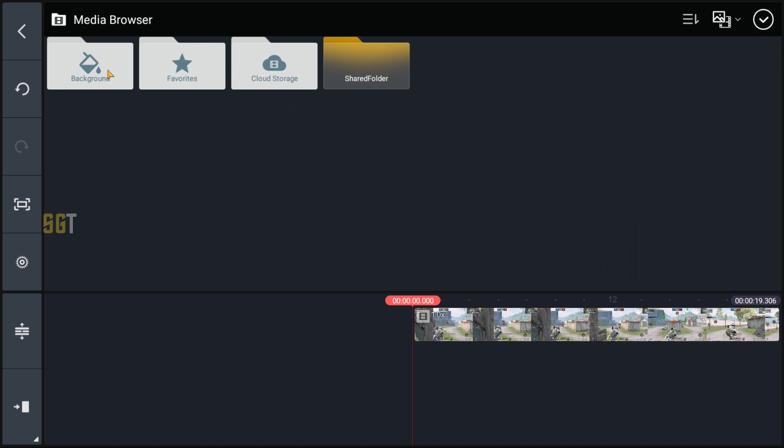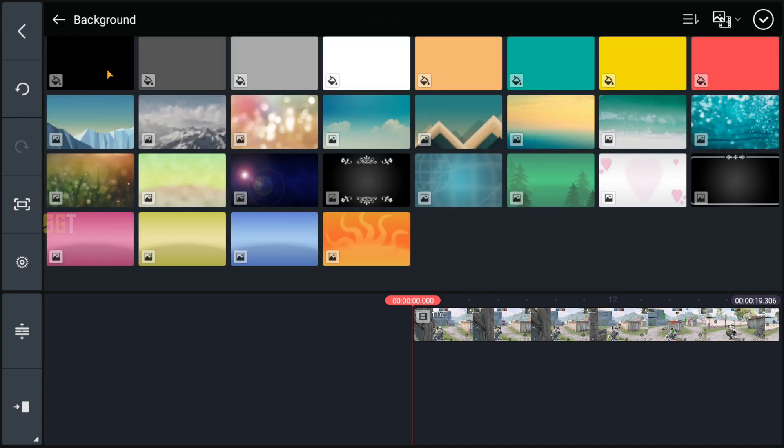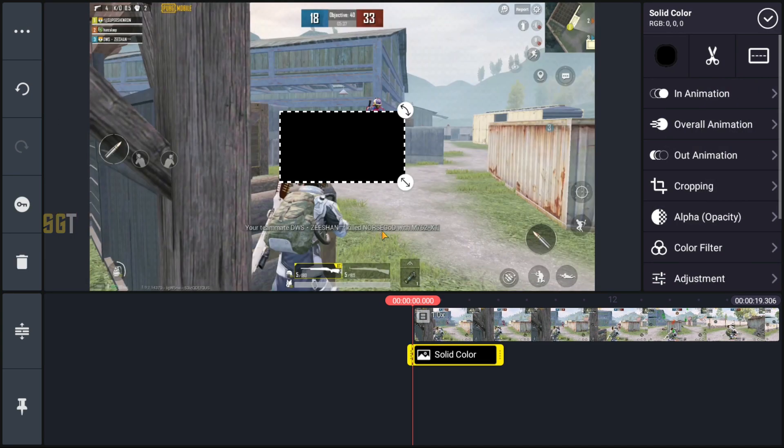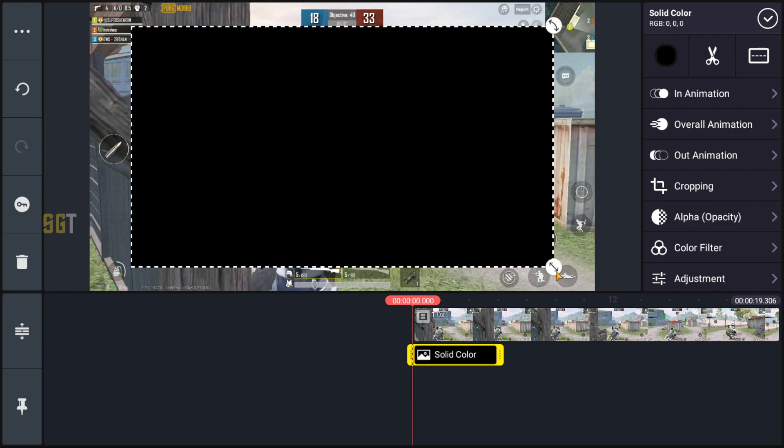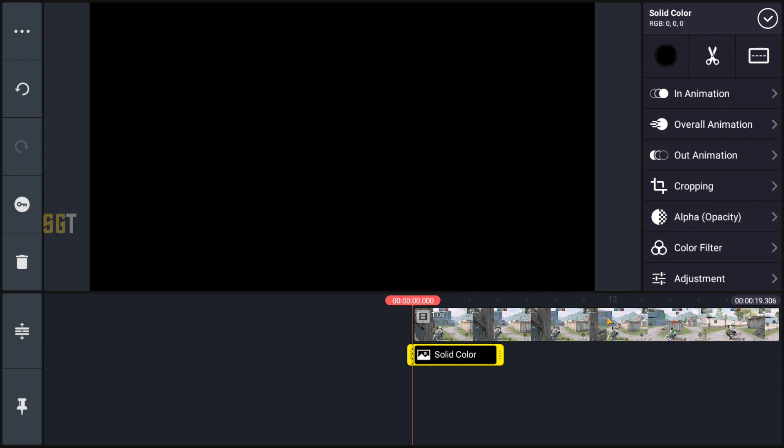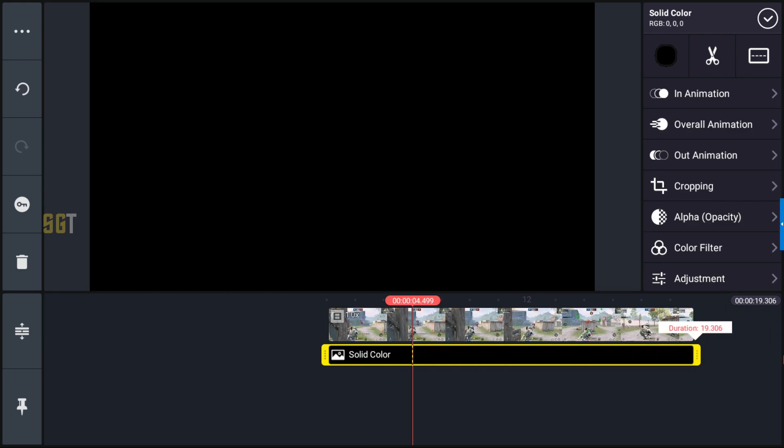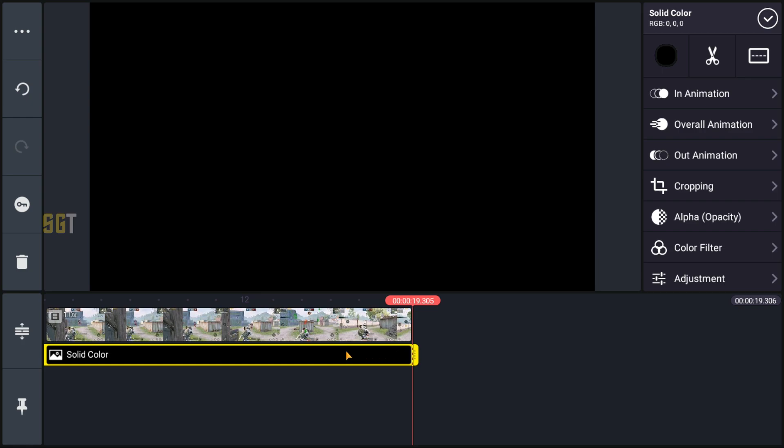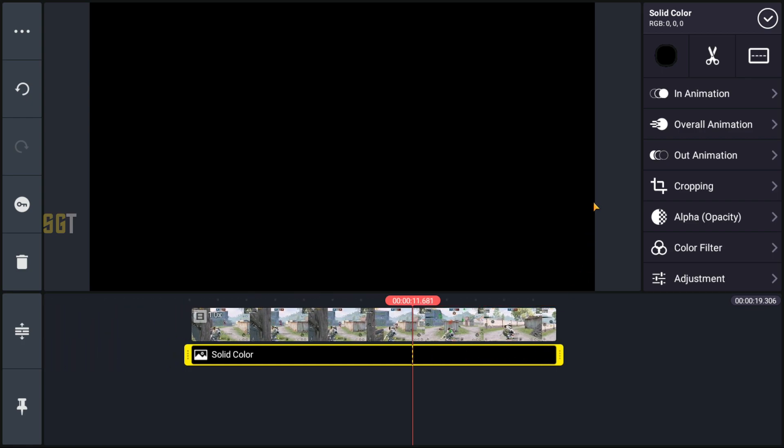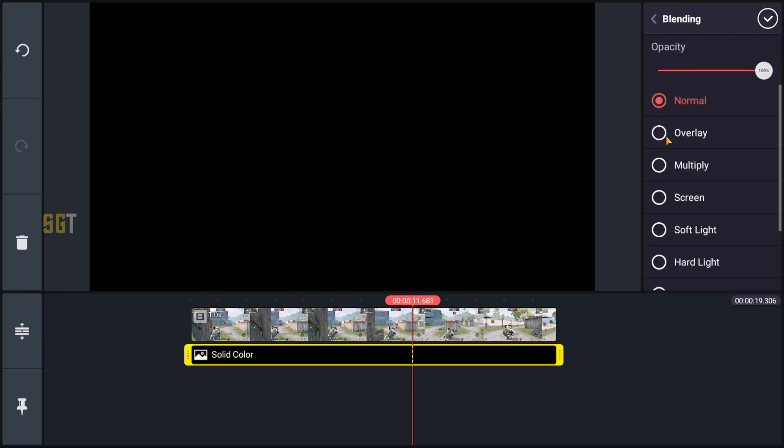Then we will take a black background, select the black background, and then we will put full screen and extend the whole clip.